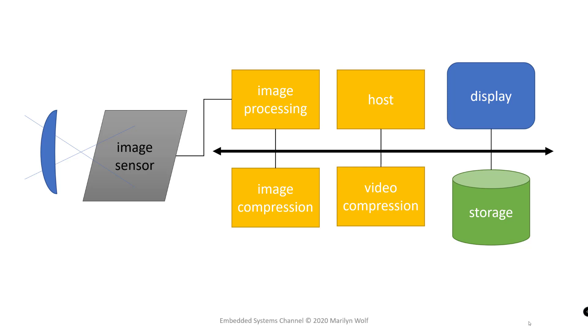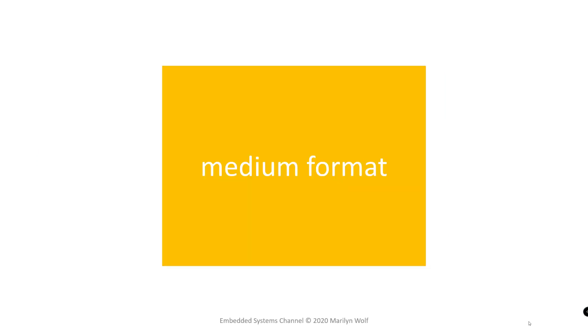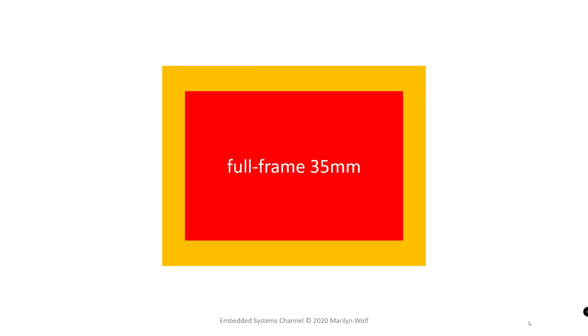Most digital cameras combine some features of image and video capture. Different cameras may use different physical sizes of image sensors, and the size of the image sensor can have a profound effect on the characteristics of the captured image. To give you a relative idea of the sizes, here's a medium format sensor.